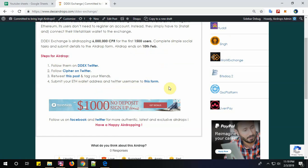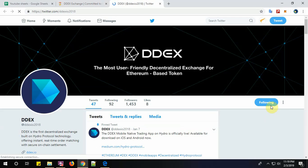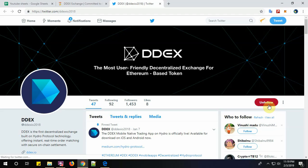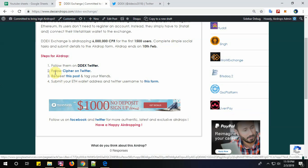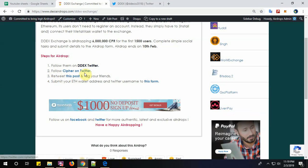Let's start with step number one: follow them on DDEX Twitter. I have already followed, but you need to click here to follow. Step number two: follow Cypher on Twitter. I have already followed this, but you must click here to follow.